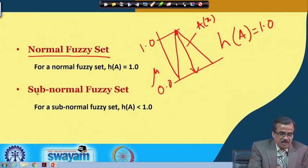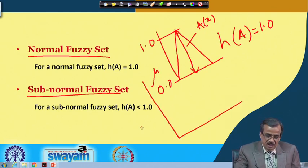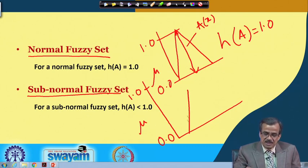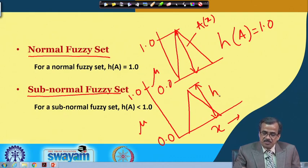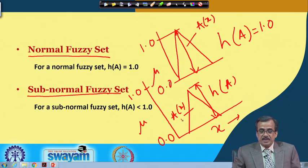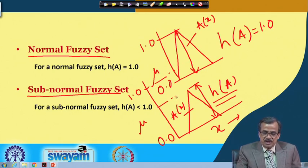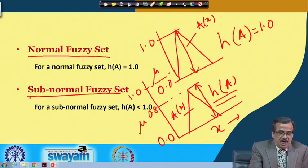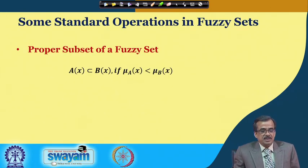There is another concept called the subnormal fuzzy set. Suppose I draw a fuzzy set where mu goes from 0.0 to 1.0, but the fuzzy set A(x) has a shape where the height — that is the maximum mu value — is less than 1.0. It could be around 0.8 or 0.7. Here the height of the fuzzy set is less than 1, and this is what we mean by a subnormal fuzzy set.